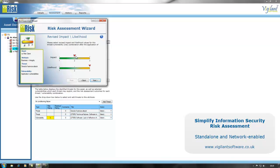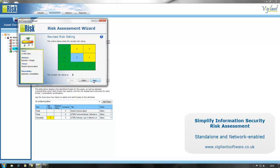That enables us to apply the control. Having applied the control, impact and likelihood go down, and that means that in this particular instance the risk is reduced to a level that's acceptable.